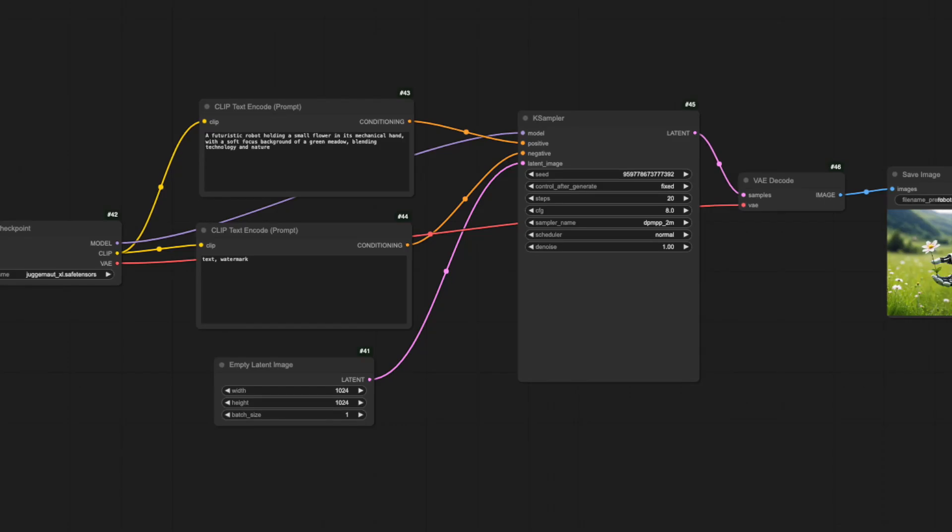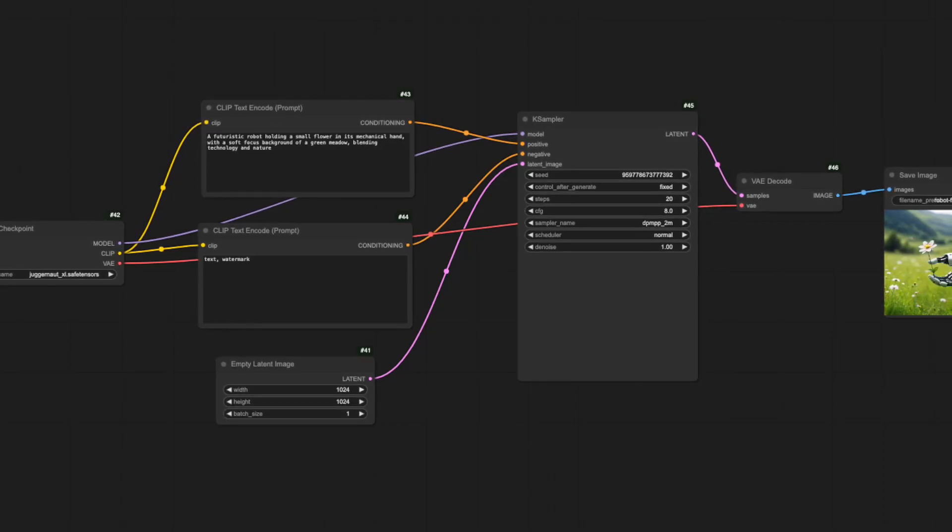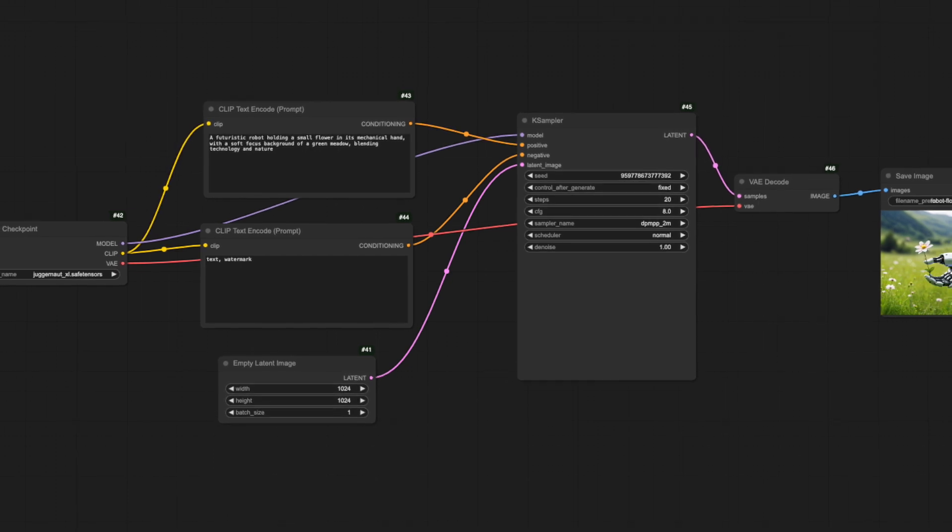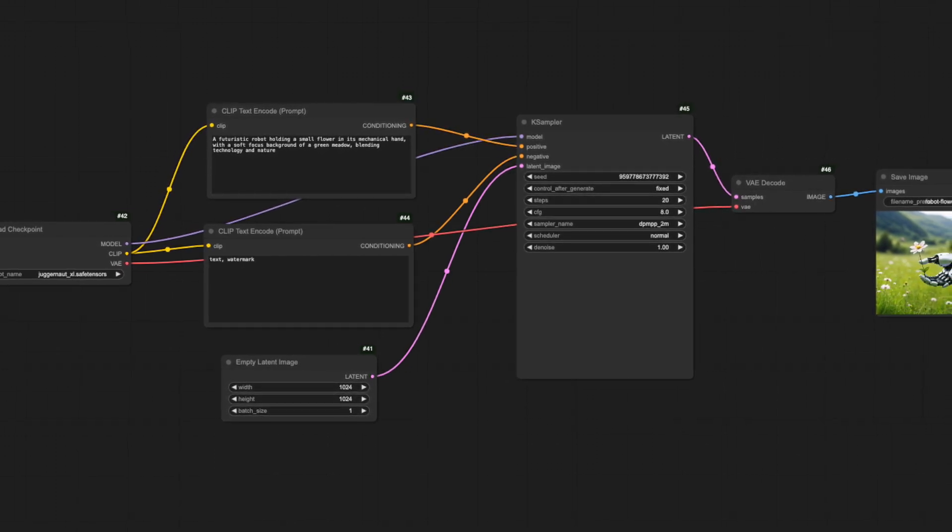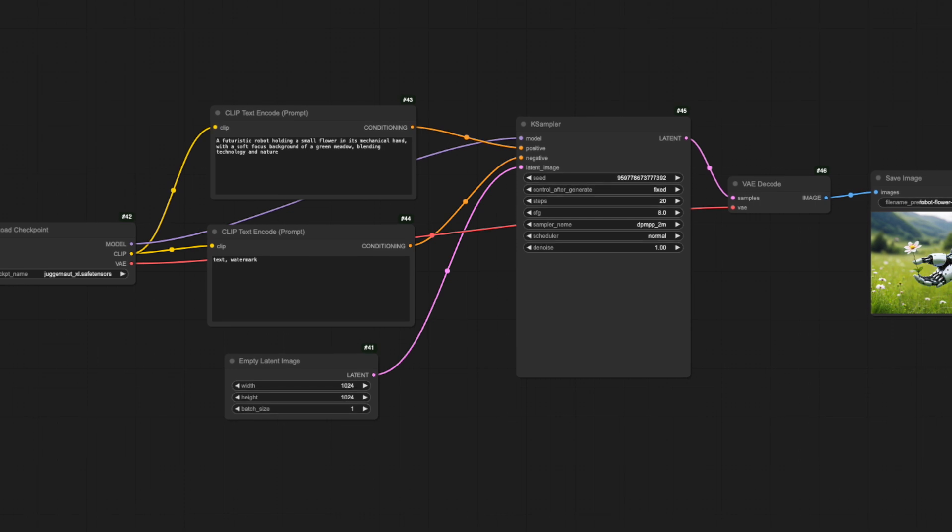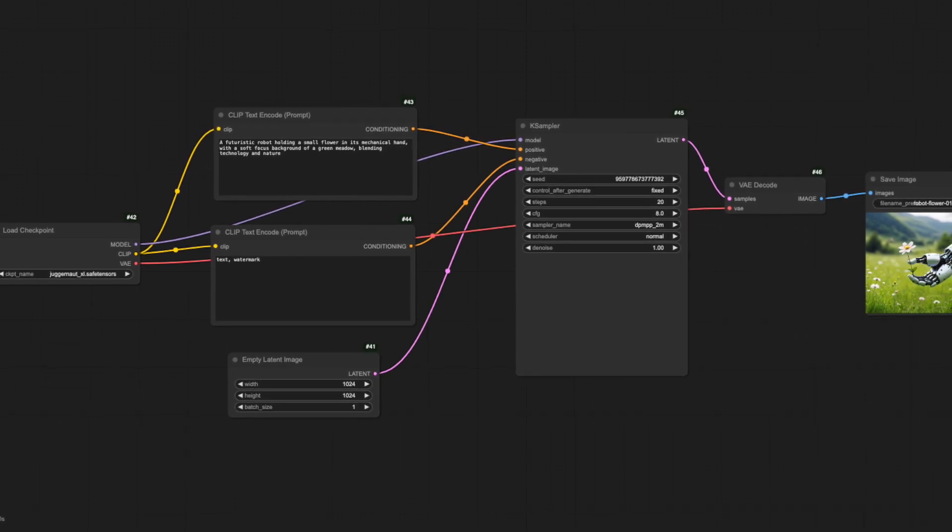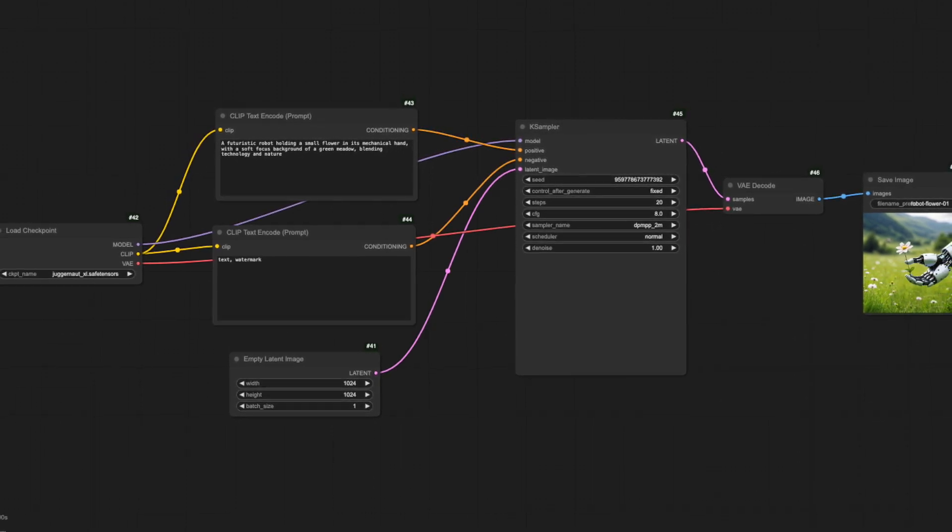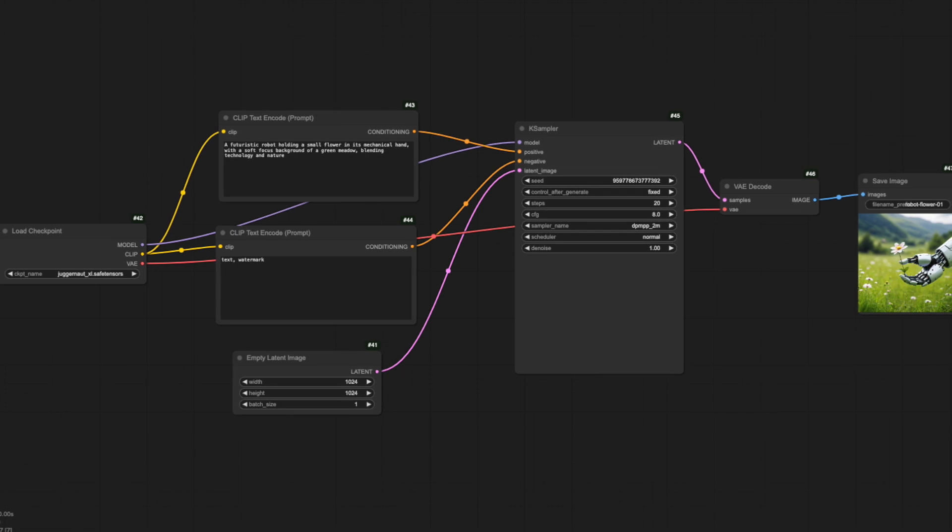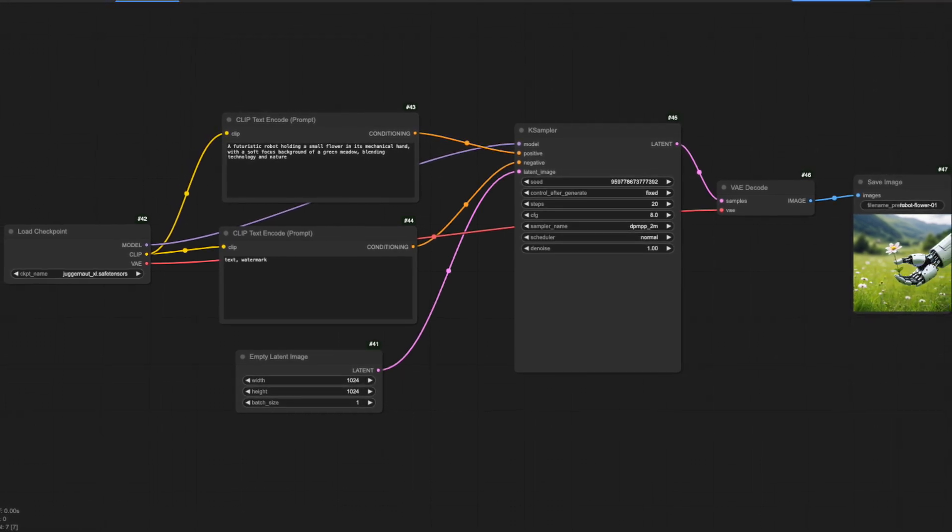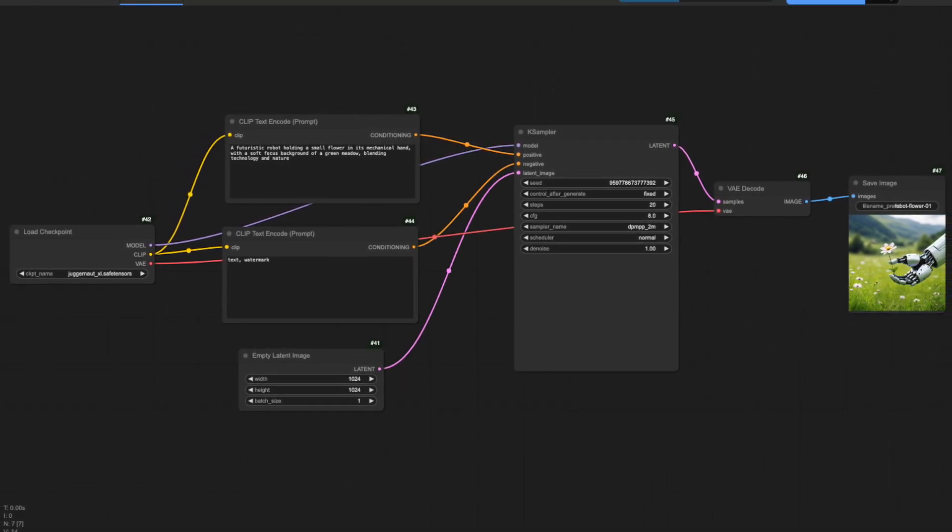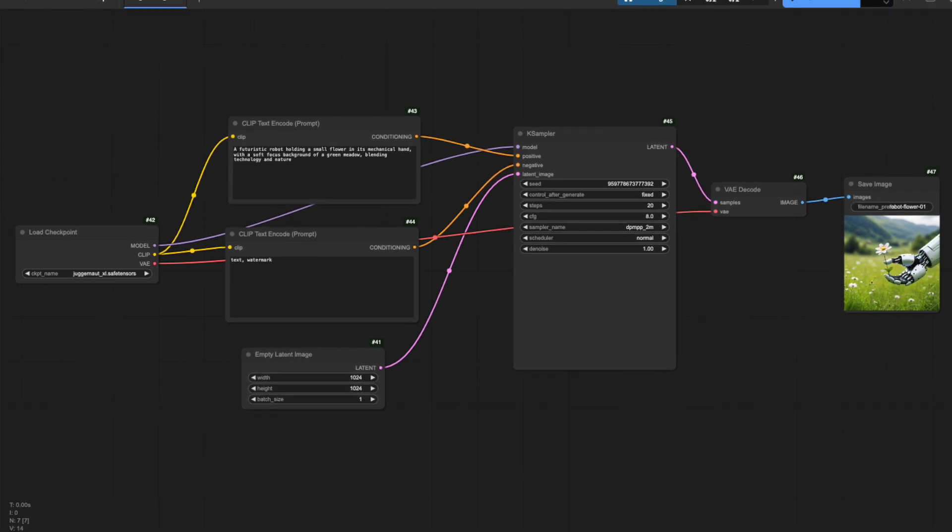Is your AI art feeling too random and unpredictable? What if you could start with any image and transform it exactly how you want? Welcome to part 5 of the ComfyUI Masterclass series. After mastering text-to-image workflows, batch processing and case sampler settings, today we're unlocking the game-changing power of image-to-image generation.